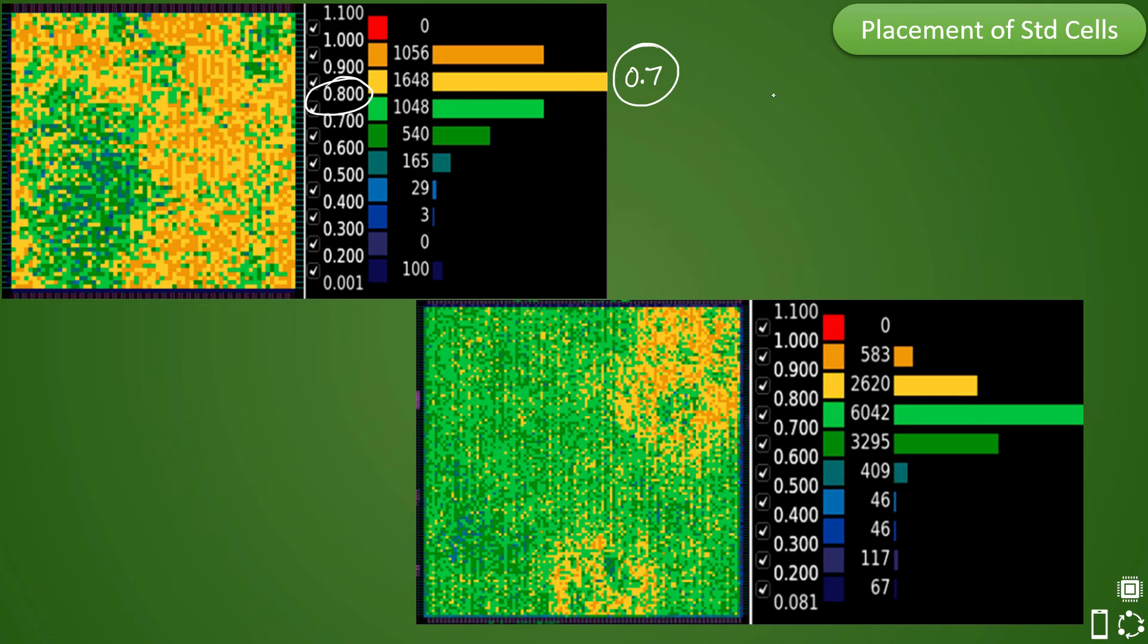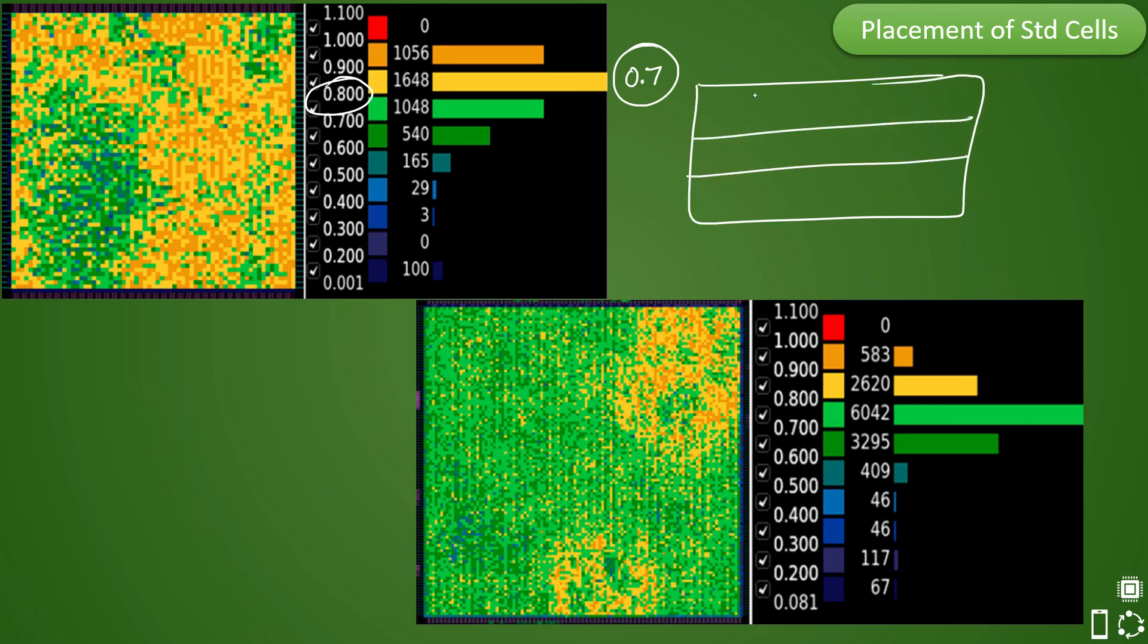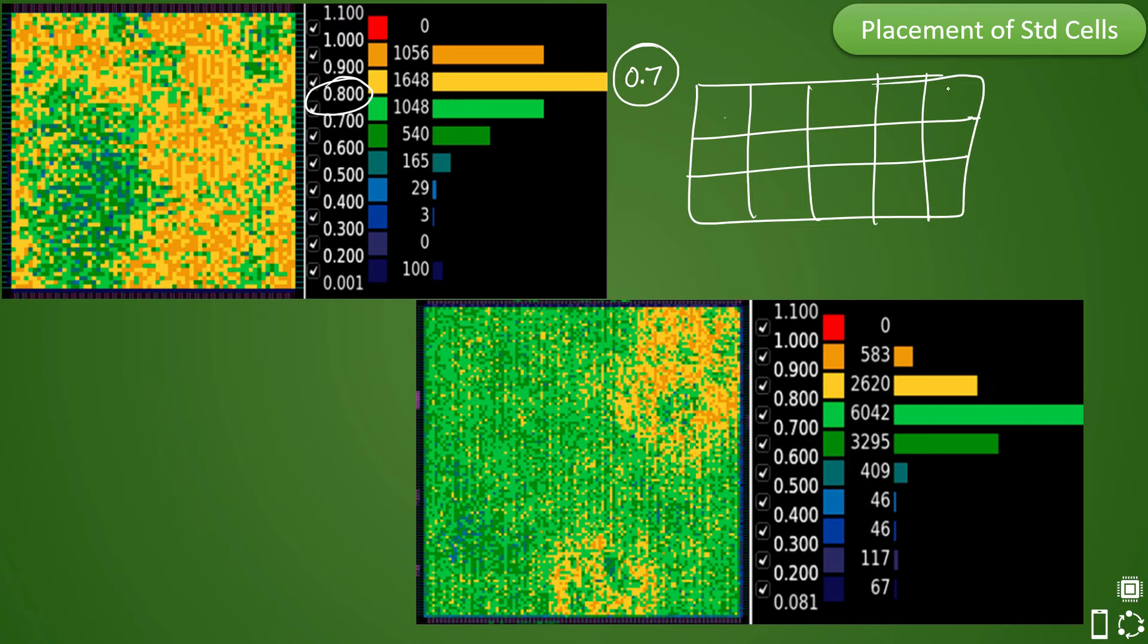So if you have 1 that means let's say this is 1 G cell and in this G cell all of this area is occupied by the standard cells. So let's say in this case if it is 1, 2, 3, 4 so this is let's say 12 cells are already present.